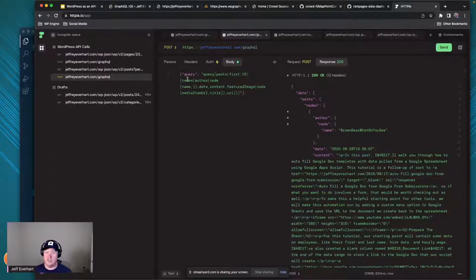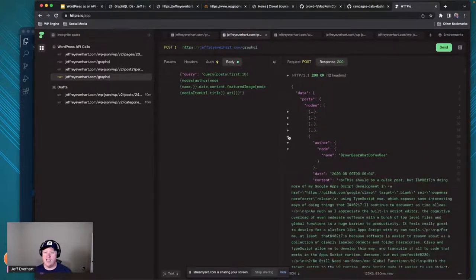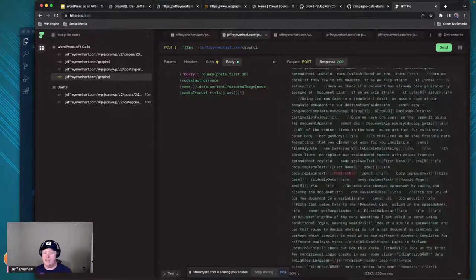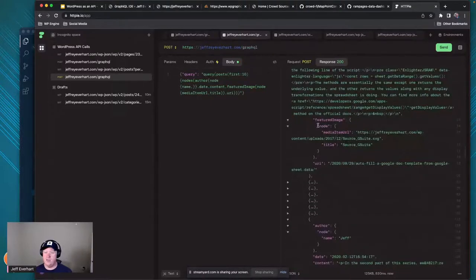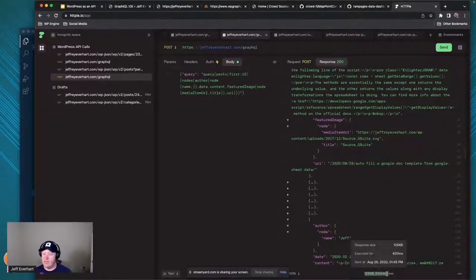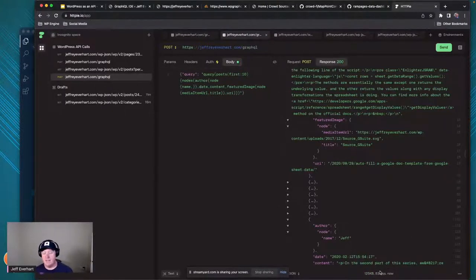We get back data shaped exactly like our query. We've got our list, our 10 post objects. Drilling down inside of them, we've got our author information, date, content, featured image with the media item URL, and the URI to the post based on however I've set up my WordPress permalinks. Looking at the performance: 125 kilobytes, 830 milliseconds - that's less than a second and not a ton of data.